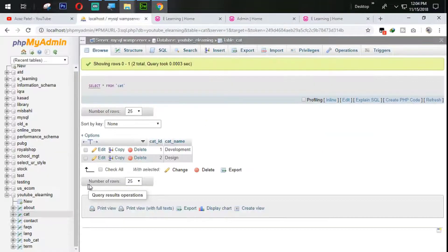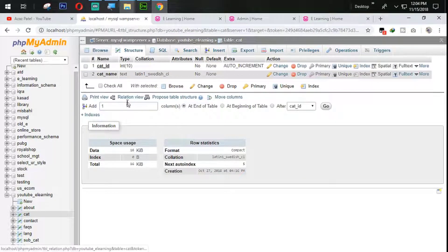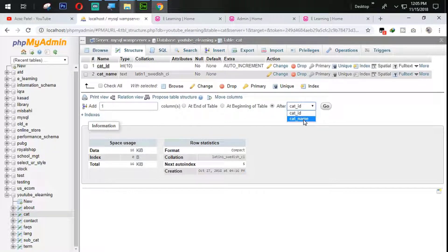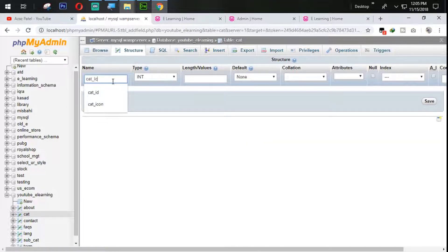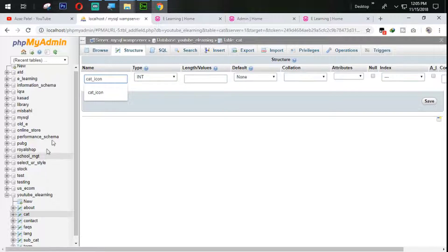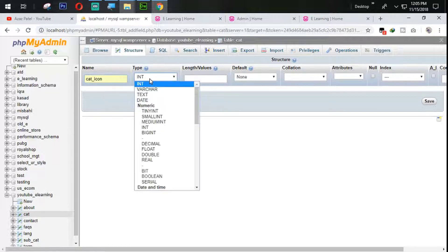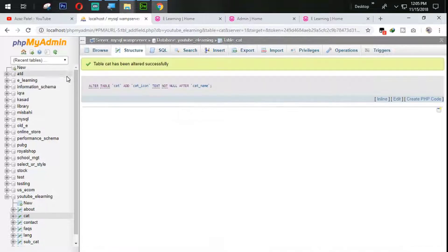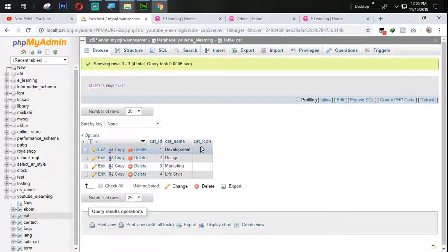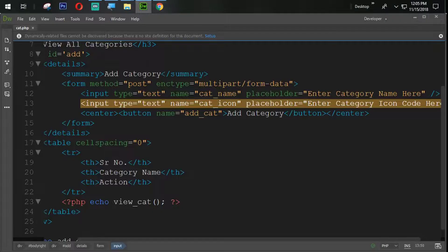We also need to make changes in our database. I'm going to go to the structure of the cat table and add one column here: cat_icon. I'm going to set it as text with a length of 100 and save that. You can see that the cat_icon column is now added.